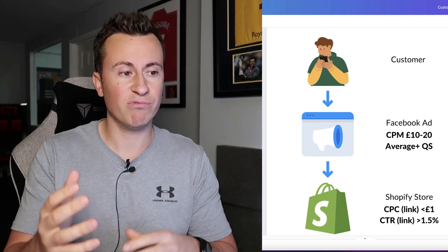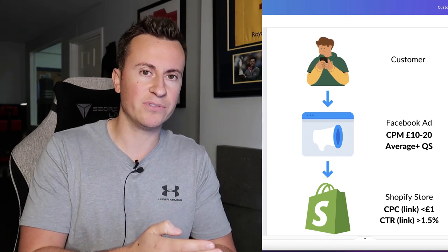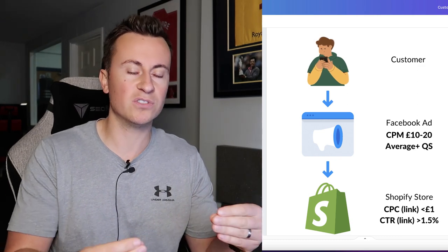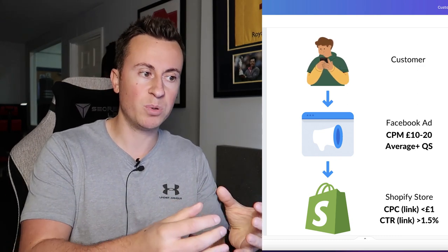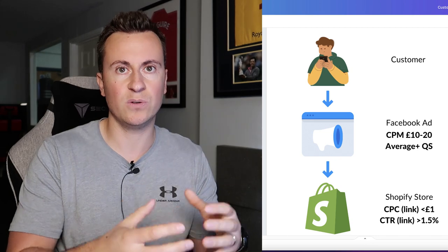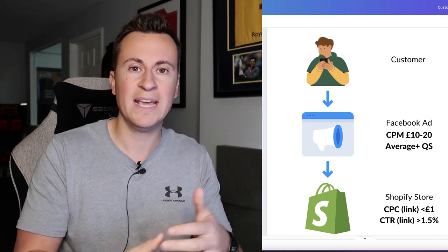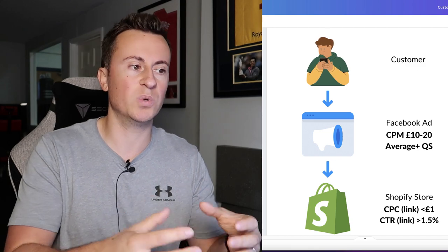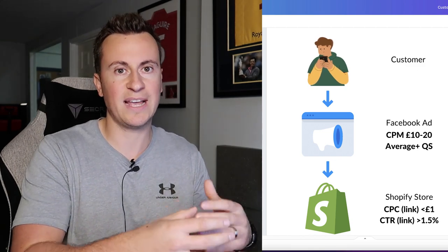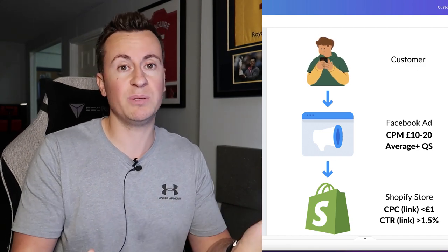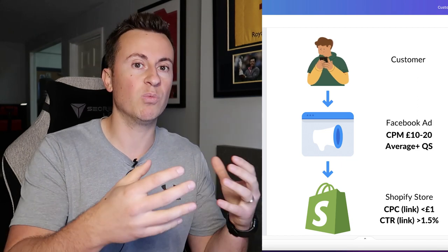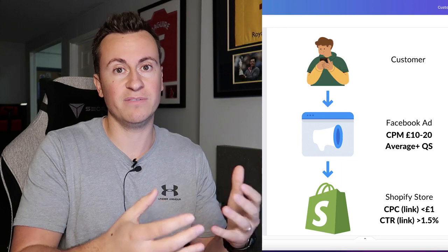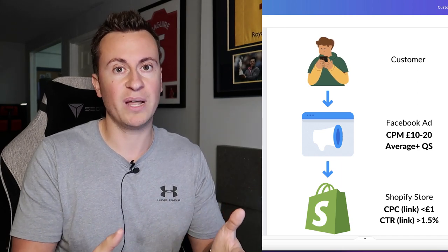If you've got really low quality rankings — below average — then your CPM is probably going to be expensive because the two are linked. If you put out a poor quality ad that your audience isn't enjoying, Facebook is going to give you expensive data because it doesn't want to push poor quality ads to its users. They reward people who have good quality ads that users of the platform like to engage with.